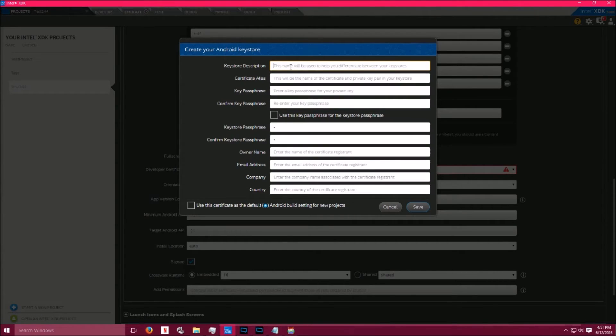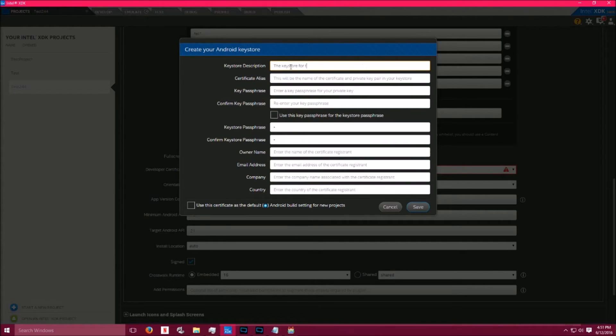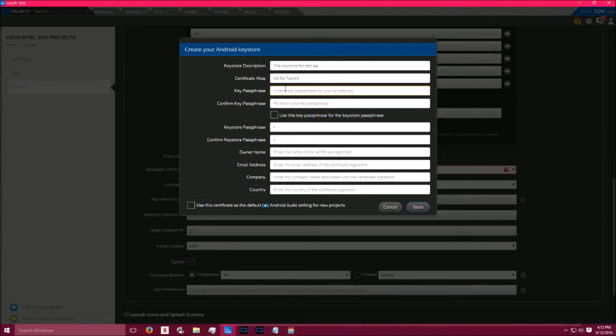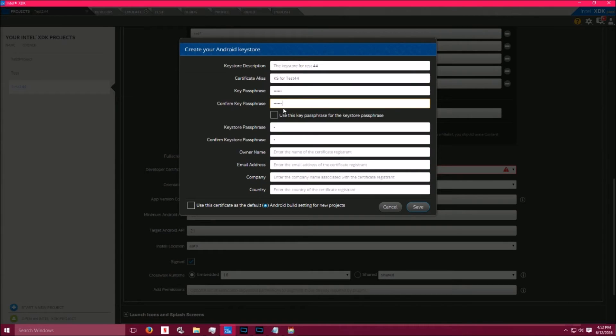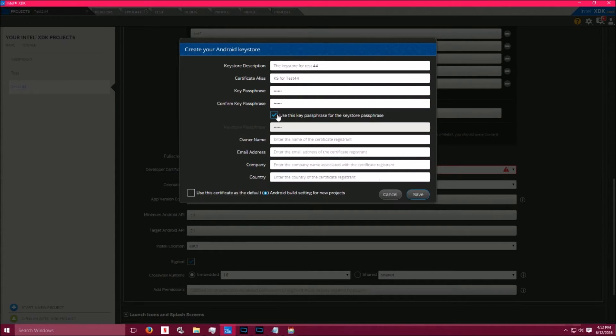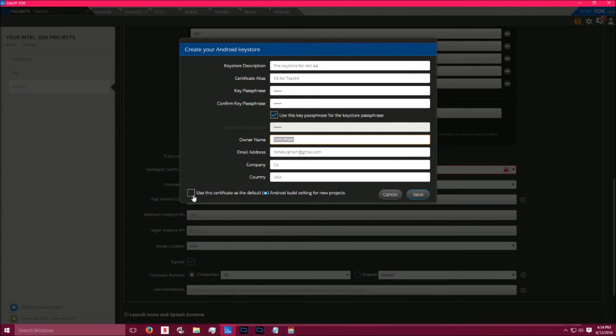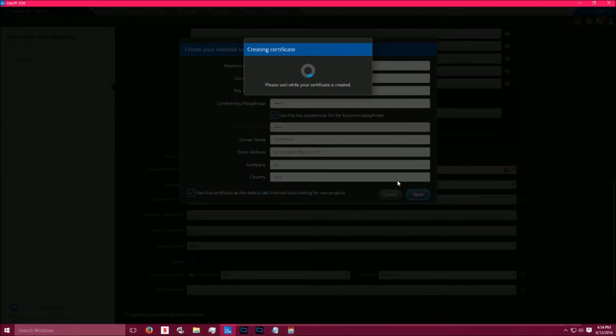The key store description is really for you. You can put anything you want. I usually like to put the key store for test 44, or the name of your app. Certificate alias is just a name for your key store, so give it a good name. KS4 test 44. A key passphrase is like a password, so give it a password. Retype your password. And I usually like to check in this box, this way I don't have to do too much work. Remember this password though, you're going to need it later. The rest is pretty self-explanatory. Go ahead and fill that out. Click Use this Certificate as Default, and then click Save.